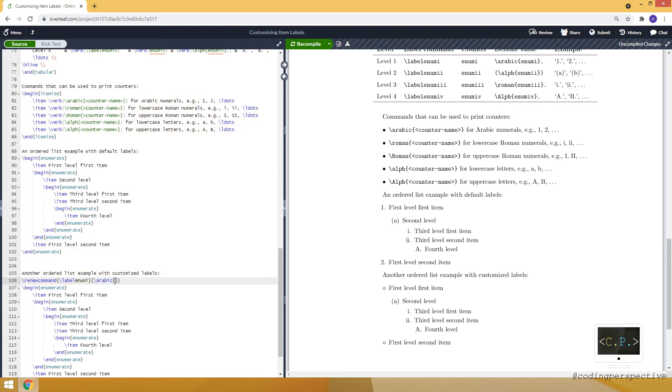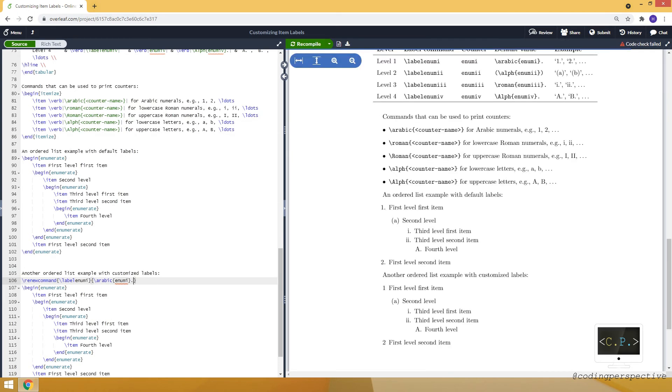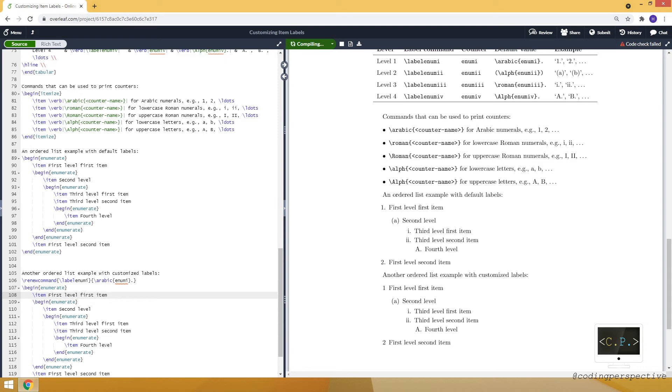And for this level I have the counter enum i. And let's see. I have one followed by a period and I have two followed by a period.